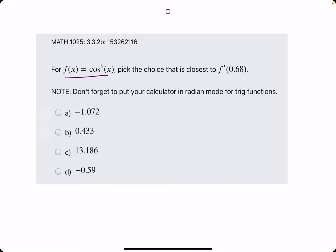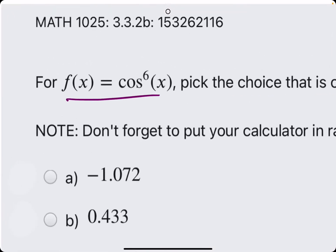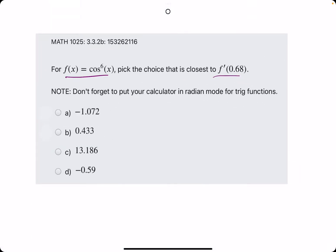Great problem here. They give us the function f of x equals cosine to the sixth of x, and they ask us to pick the choice closest to f prime at 0.68. This is telling us we need to find the derivative of f first, then plug in 0.68 wherever we see x.